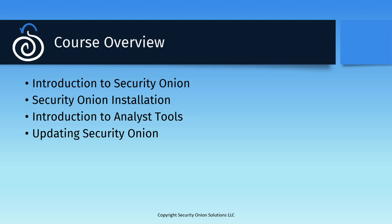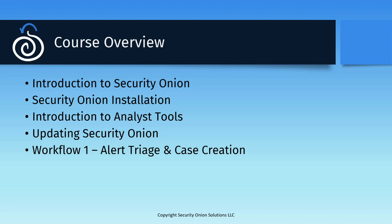Finally, we walked through the three main workflows of Security Onion. First, how to use the alert and case tools to triage and drill down on alerts, gather evidence, and track investigations.